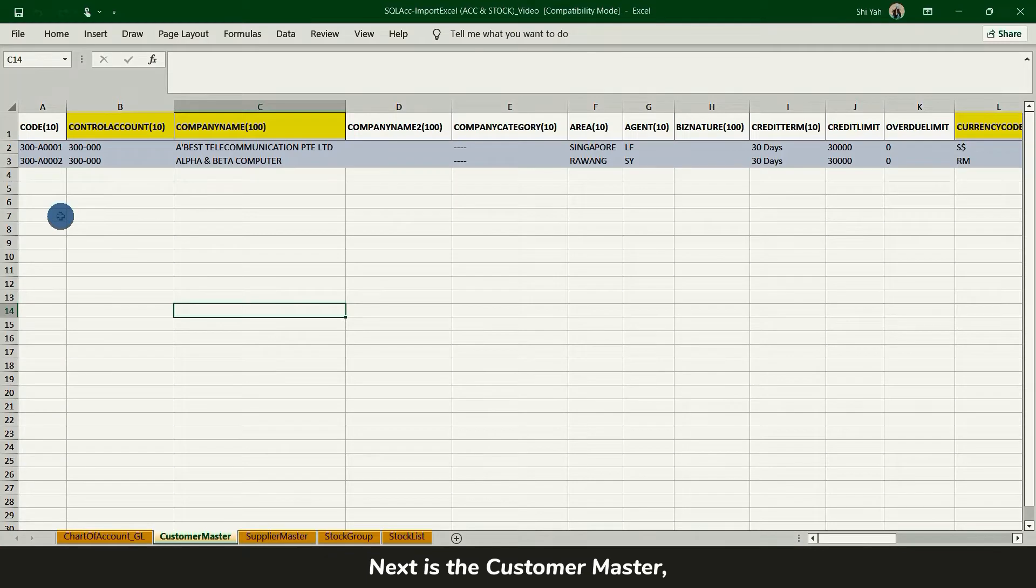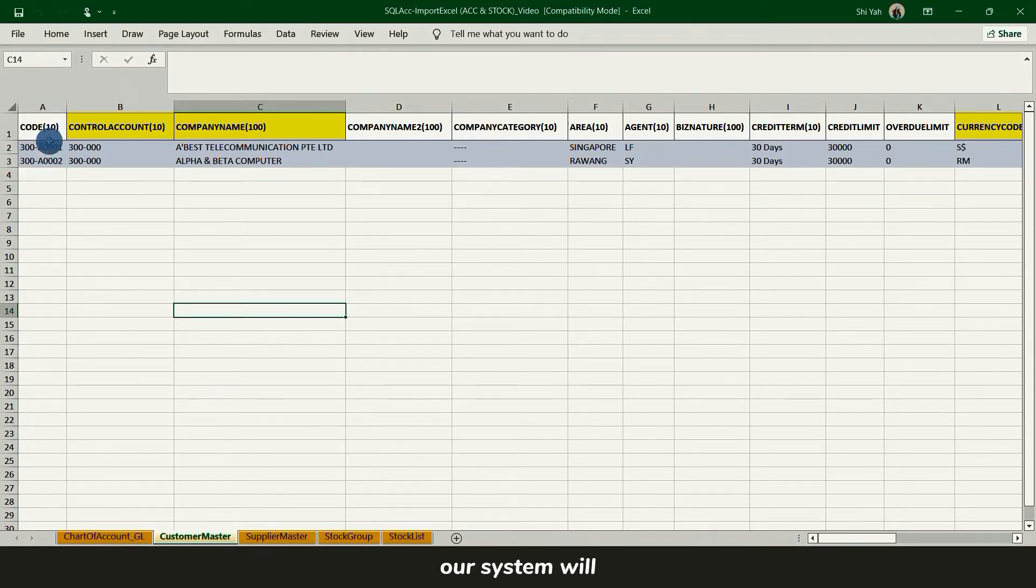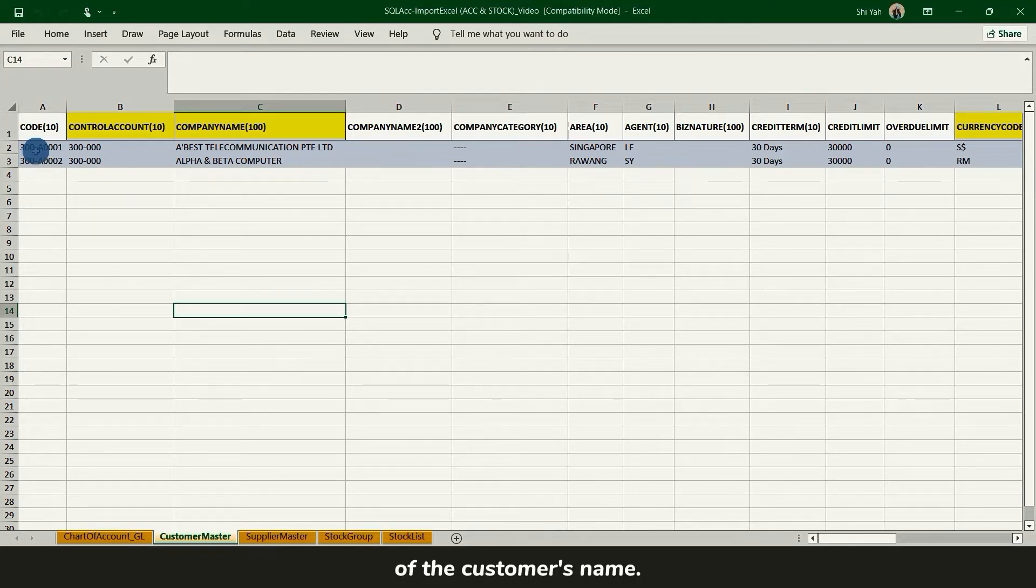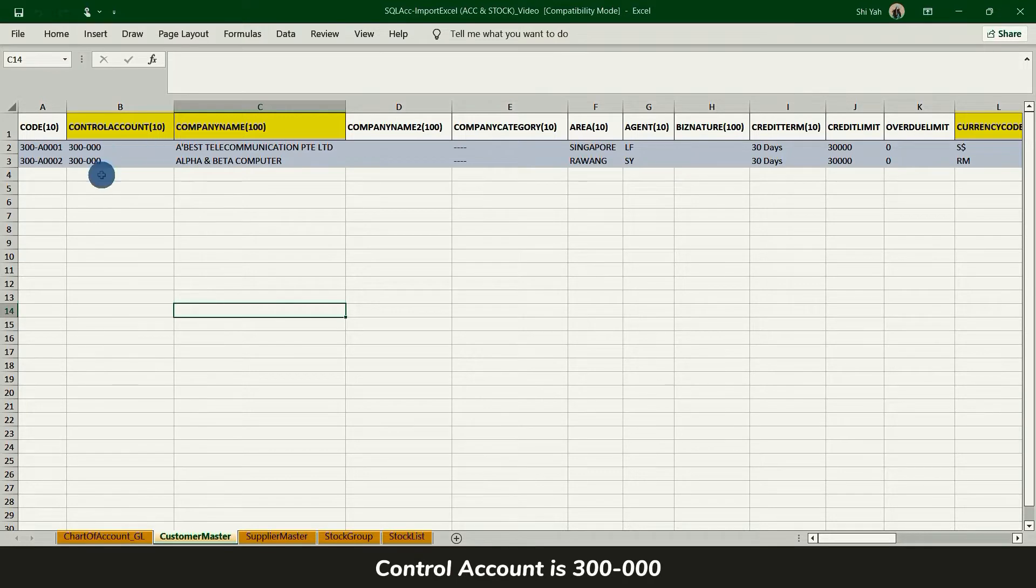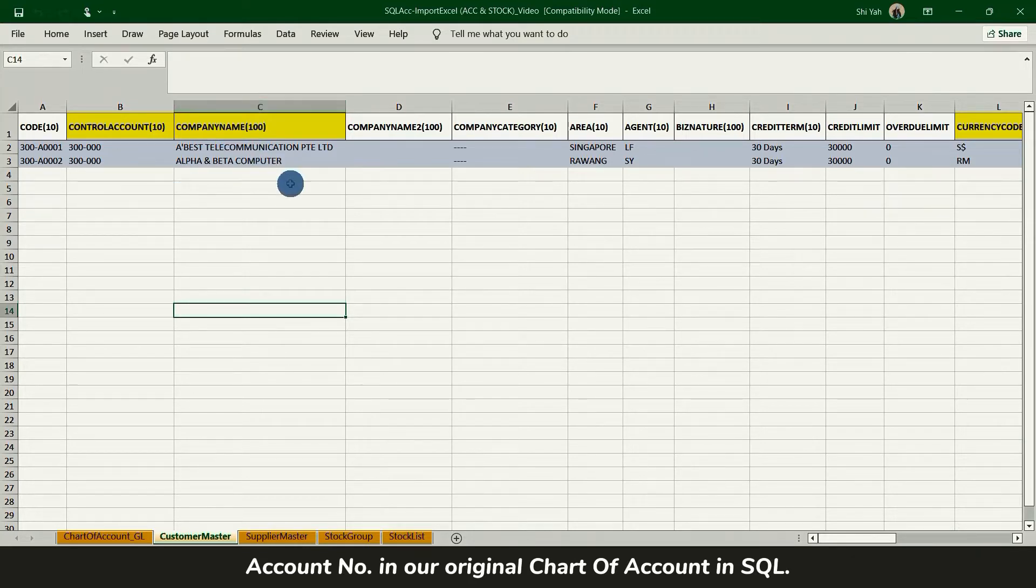Next is customer master, the part of the customer information. There is no need to fill in the code. Our system will arrange the number according to the first letter of the customer name. Control account is 300,000 according to the account number in our original chart of account in SQL.